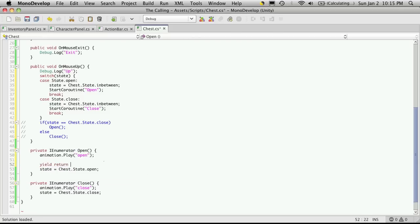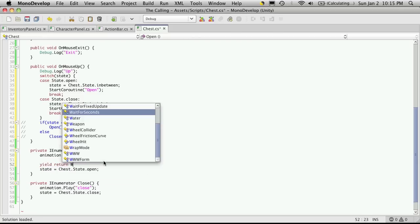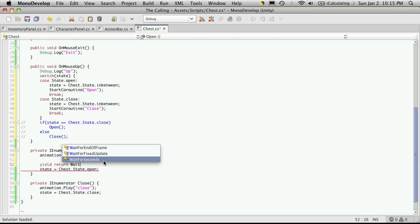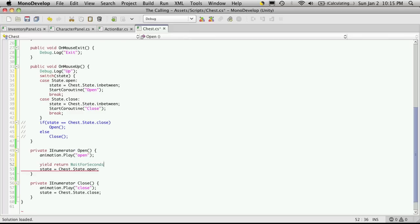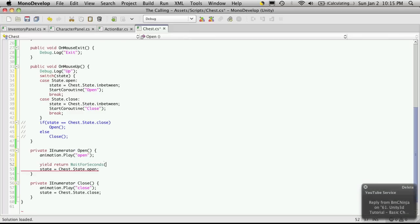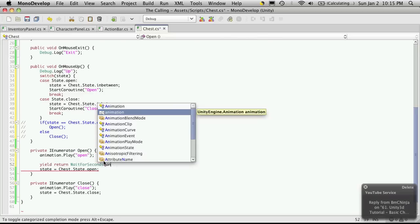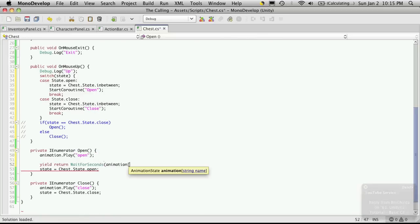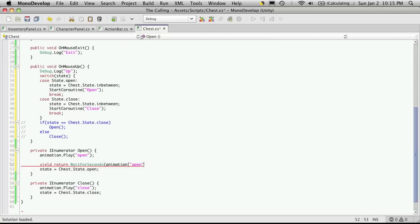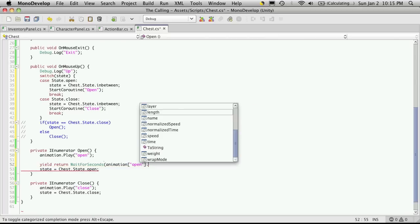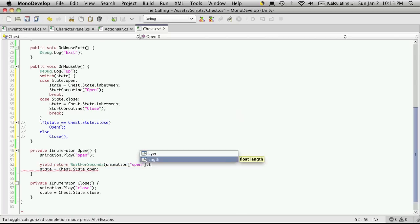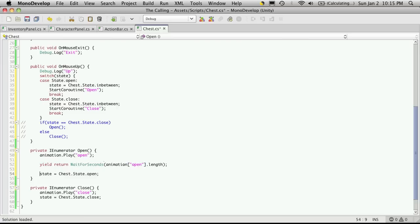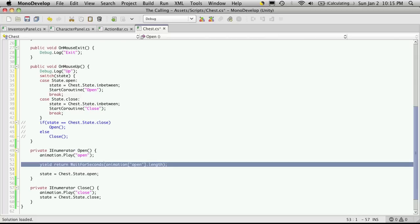So what I'm going to do is right before the state change here and right after the animation, I'm going to call yield. I'm going to return. And what I'm going to return is a wait for seconds and then the length of time I want to wait in here. And we can get this length of time from the animation. So we'll say animation, the animation we want, which in this case is open, and then .length. So that's going to force the user to wait until the animation is done playing before the state is changed to open and then they can click it to close it.